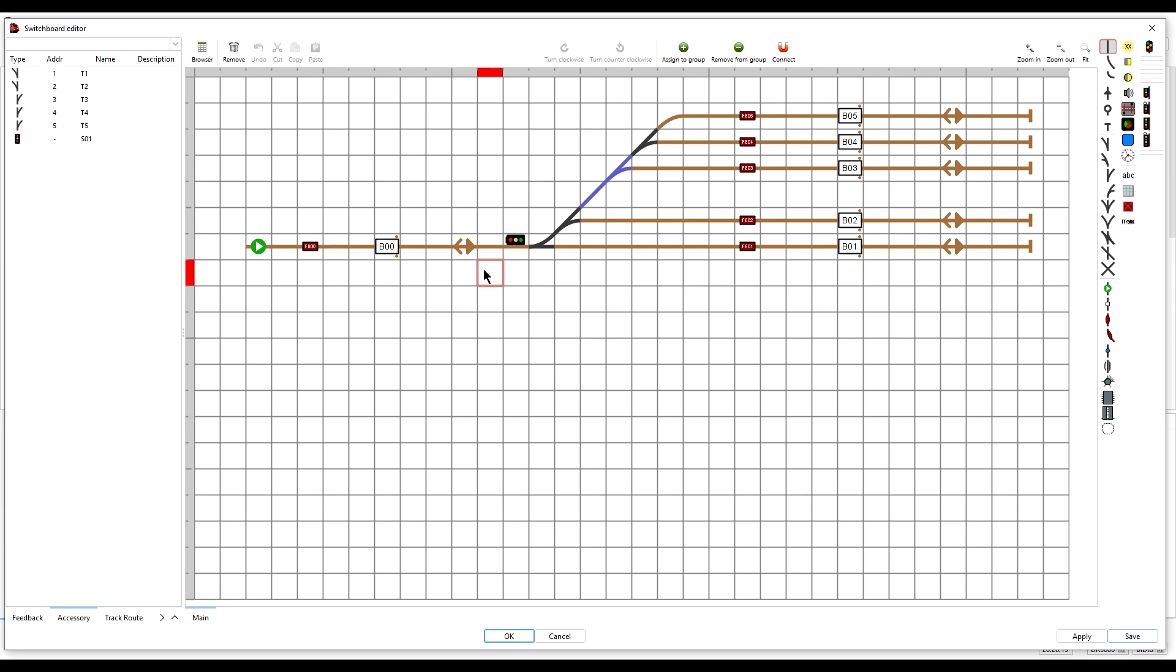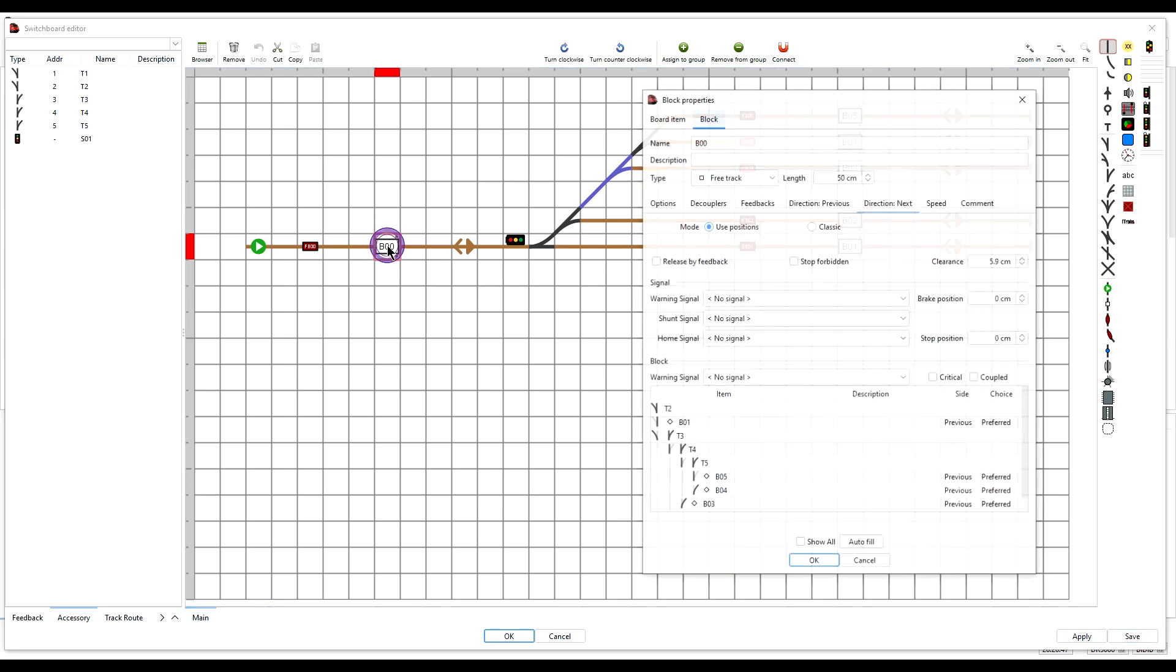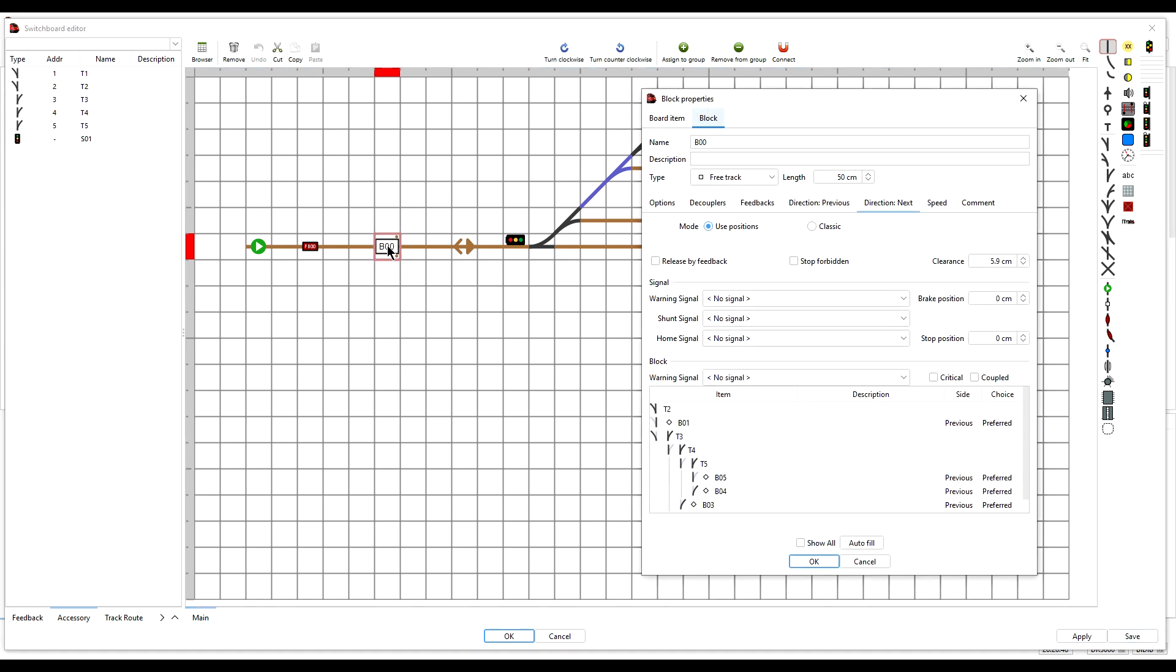Step 3, autofill. This is where we assign the signal to the block. So we open the block properties by double clicking on it. And so that we can see the signal being updated, click on the Direction Next tab, because the signal we have installed will be seen by the train when traveling in Direction Next.